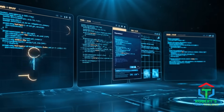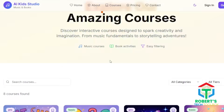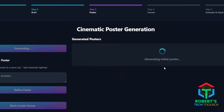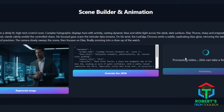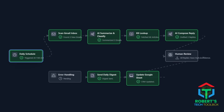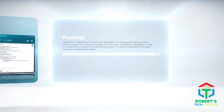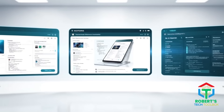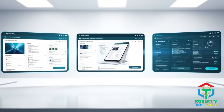What if one AI tool could build a full app, design a website, automate your business like N8N, and even run AI agents, all from a single prompt? No coding, no setup, no waiting weeks for developers.